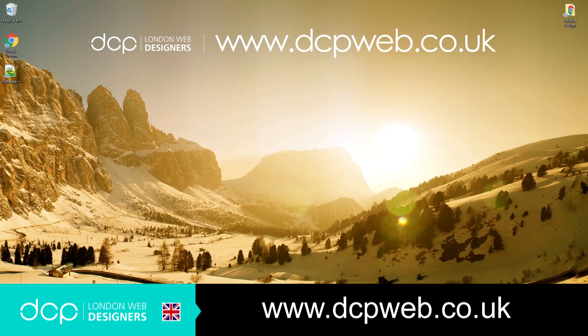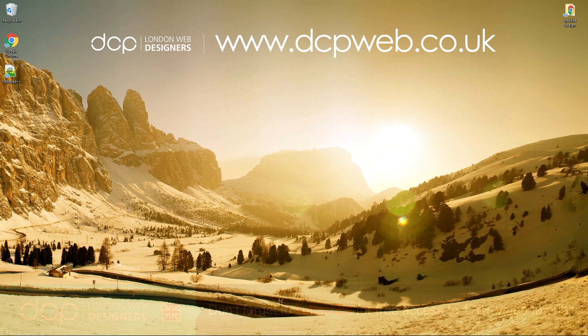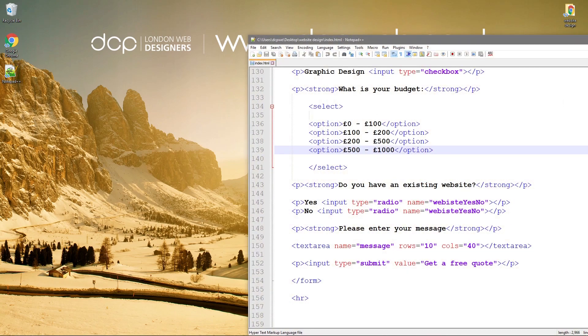Hi and welcome to the 10th part of this DCP Web HTML5 and CSS Beginners tutorial. In today's tutorial, I'm going to show you how to build tables using HTML5.